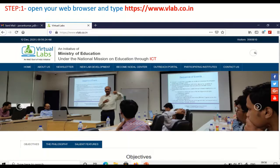First of all, we need to open a browser. In that browser, you can type www.vlab.co.in. So this page will open. Here you can see vlab.co.in, and this is an initiative by the Ministry of Education under the National Mission on Education through ICT.